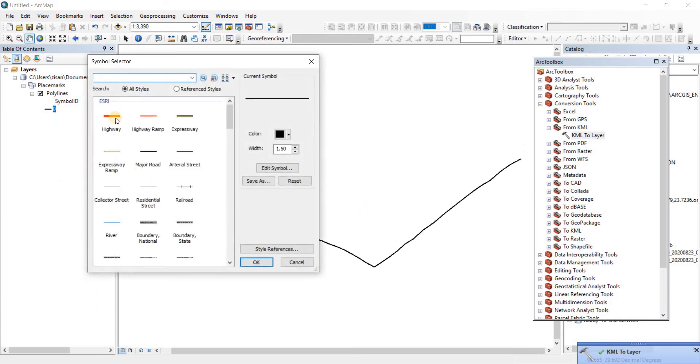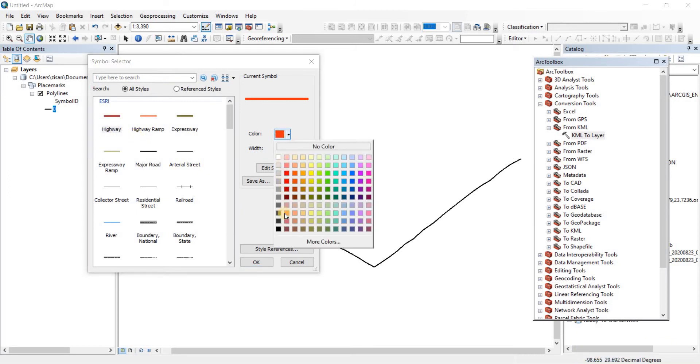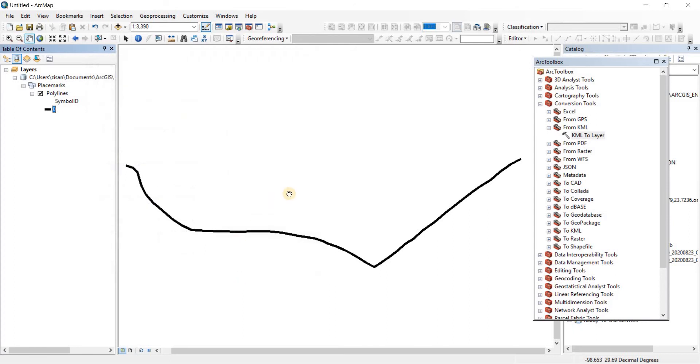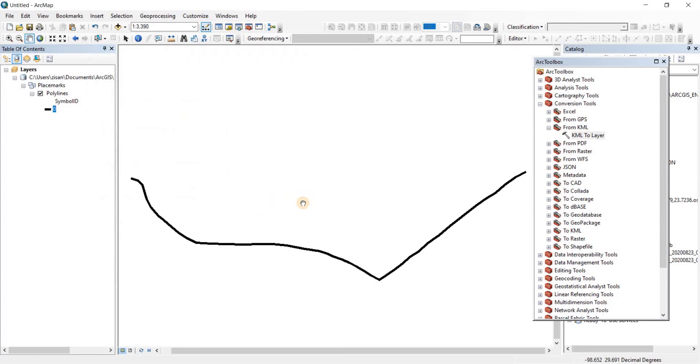Here we have the road. Now we can change the symbol from here. Turn it into a highway or whatever you want. Click on it. There we go. I have made it a bit more deeper, a bit wider.